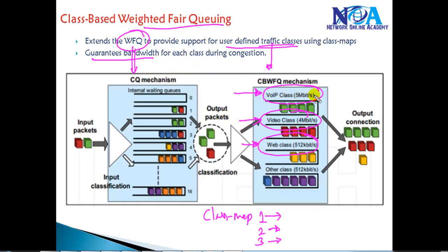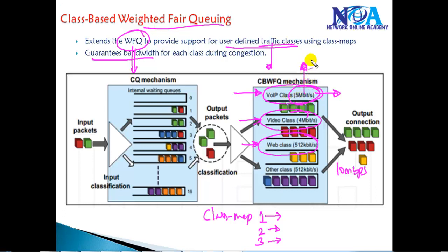If there is any congestion in the network, we define a specific minimum bandwidth guaranteed during congestion. For example, on a 10 Mbps or 100 Mbps link, we can guarantee that voice traffic gets a minimum of 5 Mbps. If there is no congestion it can use more than that, but 5 Mbps is the guaranteed minimum during congestion.